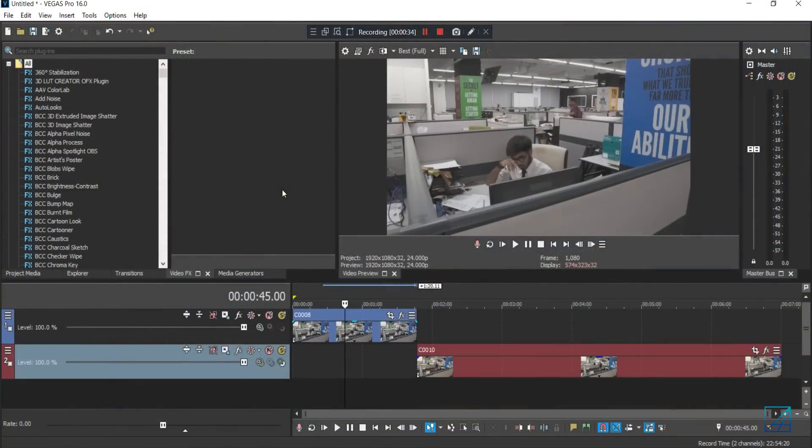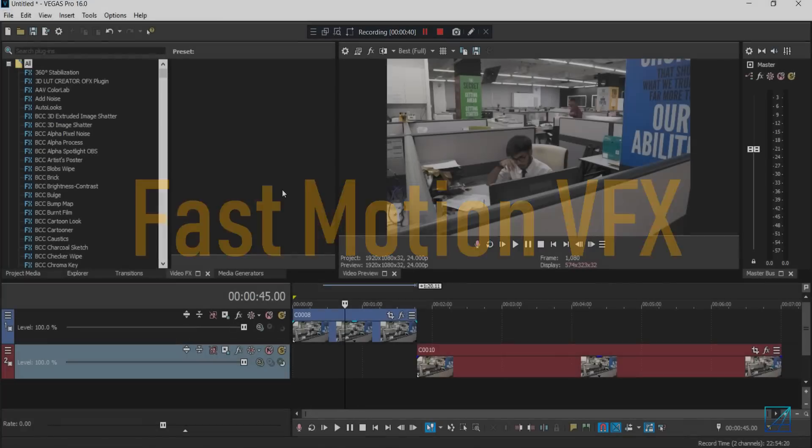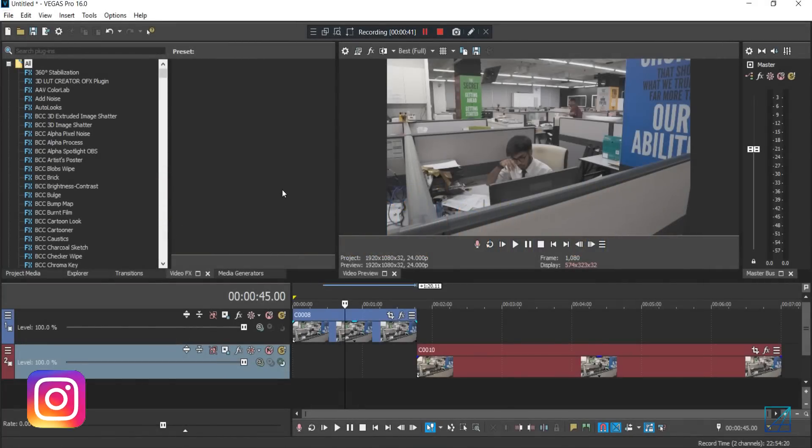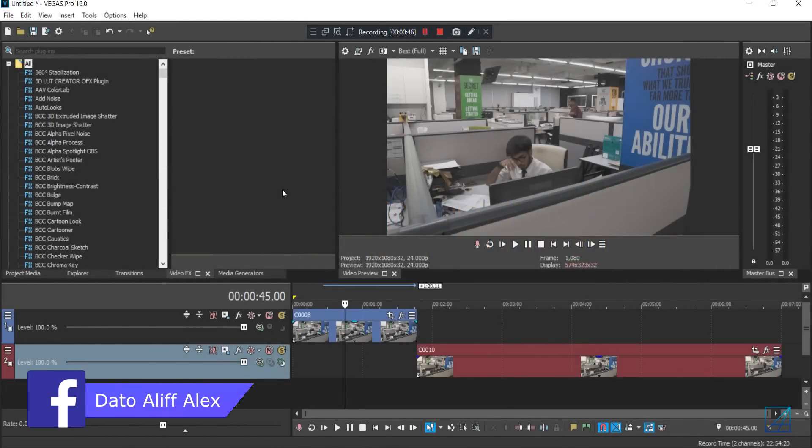Hey guys, what's up? This is Dato Aliff Alex and today's tutorial is how to create this really cool fast motion effect with Vegas Pro. Basically, all you have to do is record two videos on a tripod.